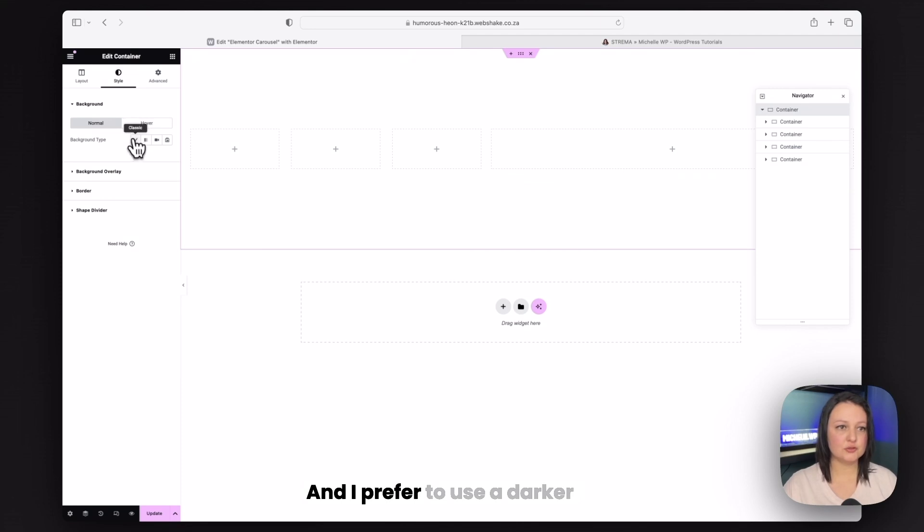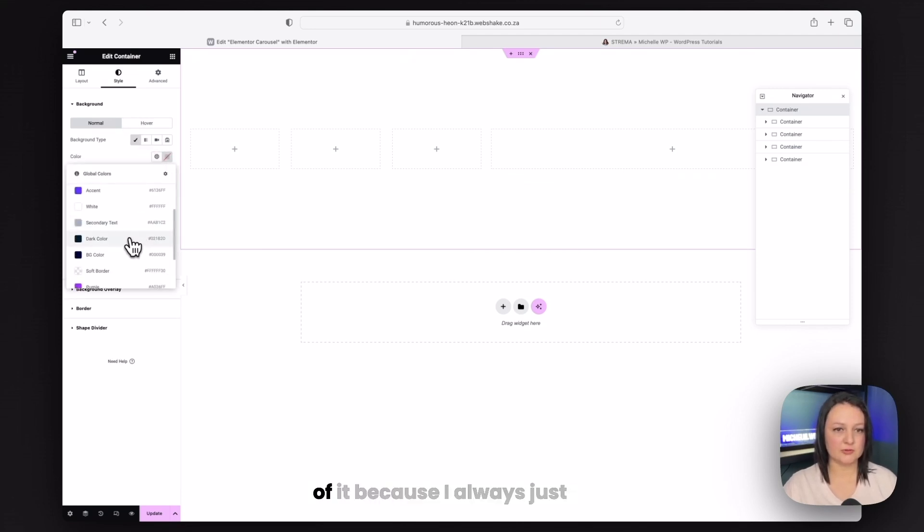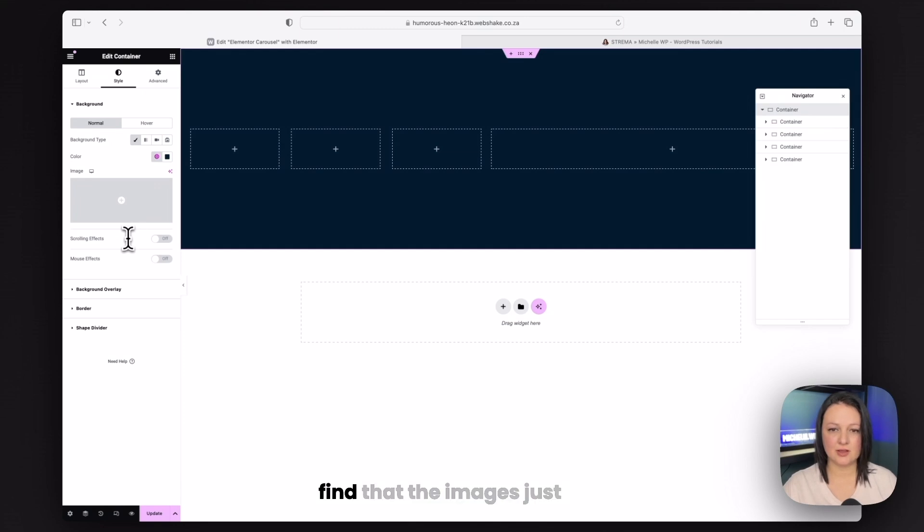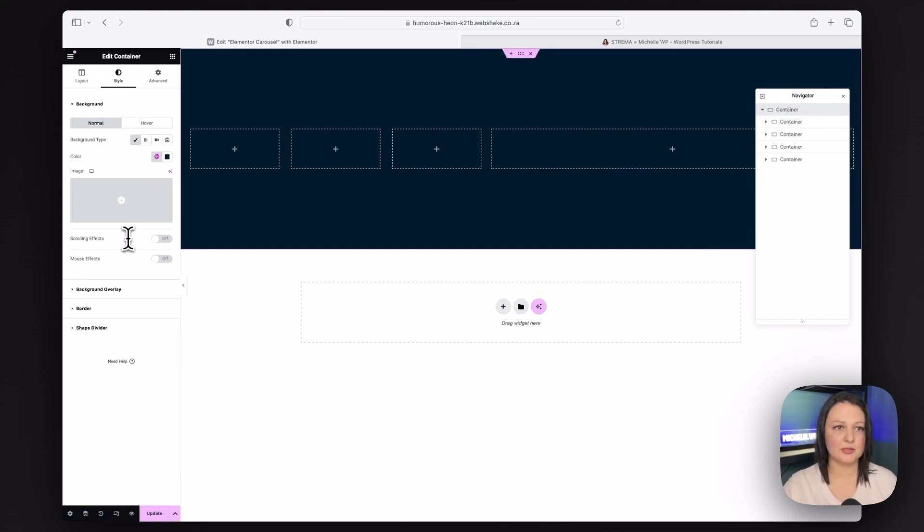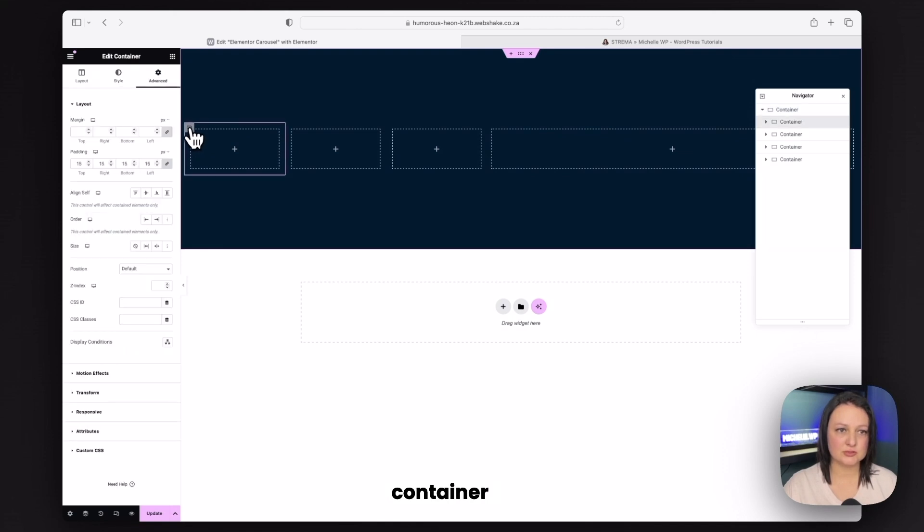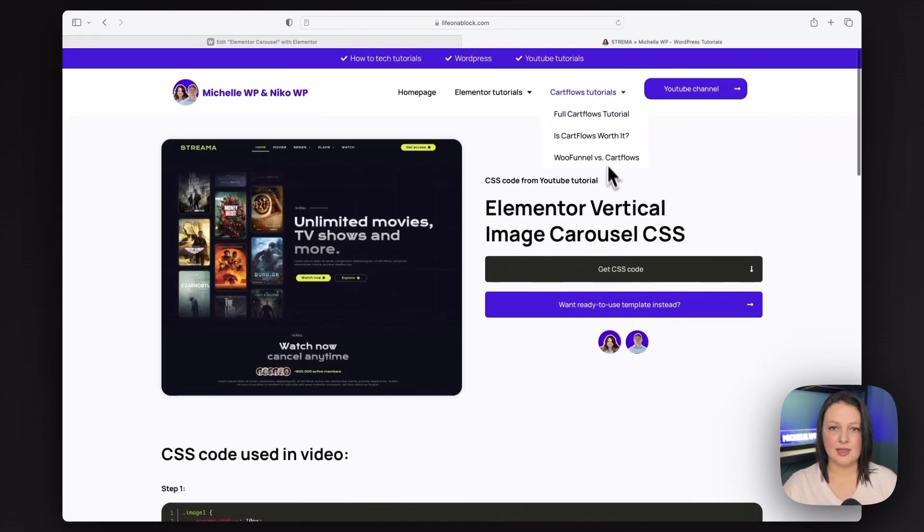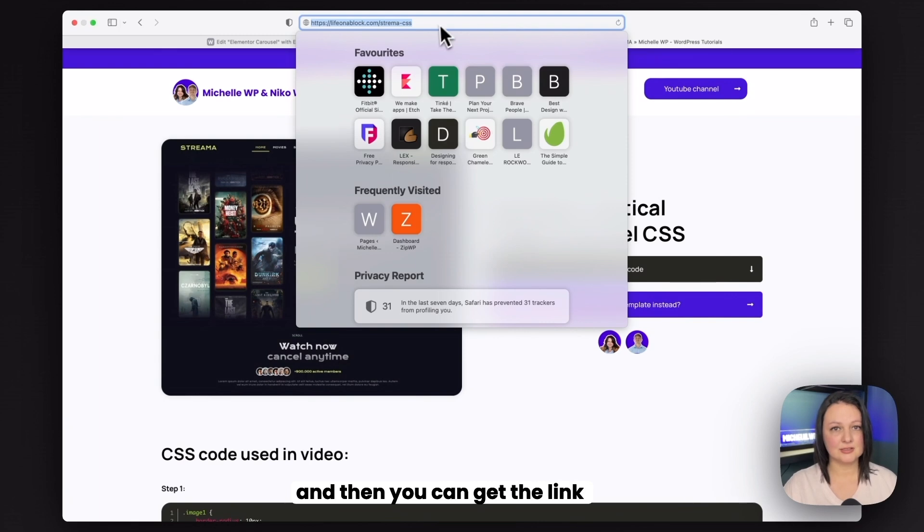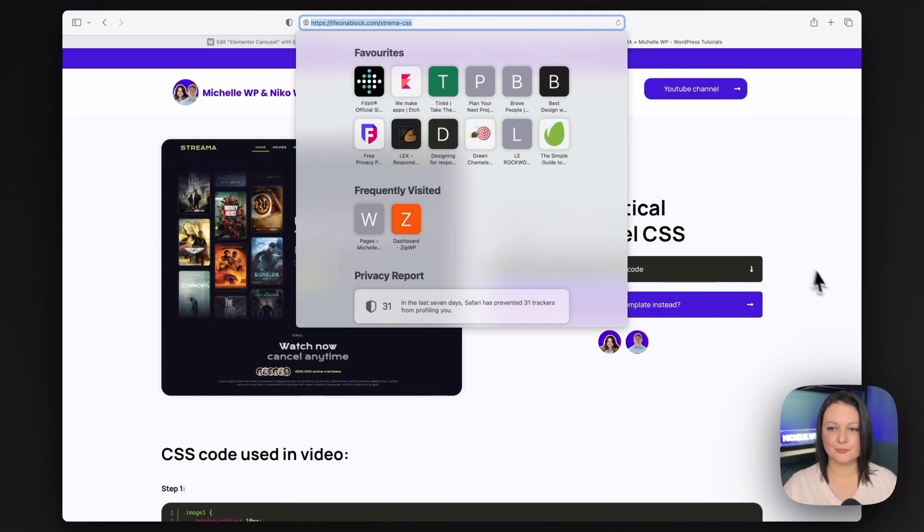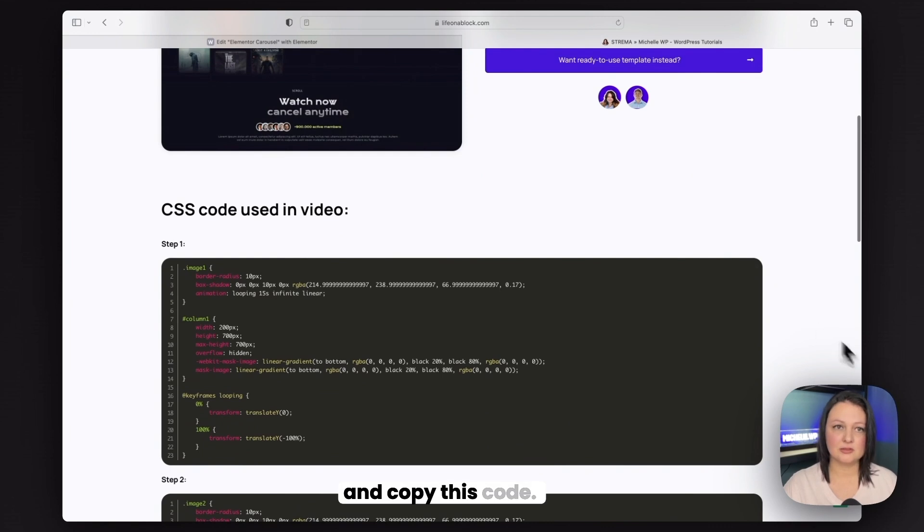This last container is going to span the rest of our content so we can make this 55%. Once we have that, we can now add in a background color. And I prefer to use a darker background when we have images on top of it because the images just really pop.